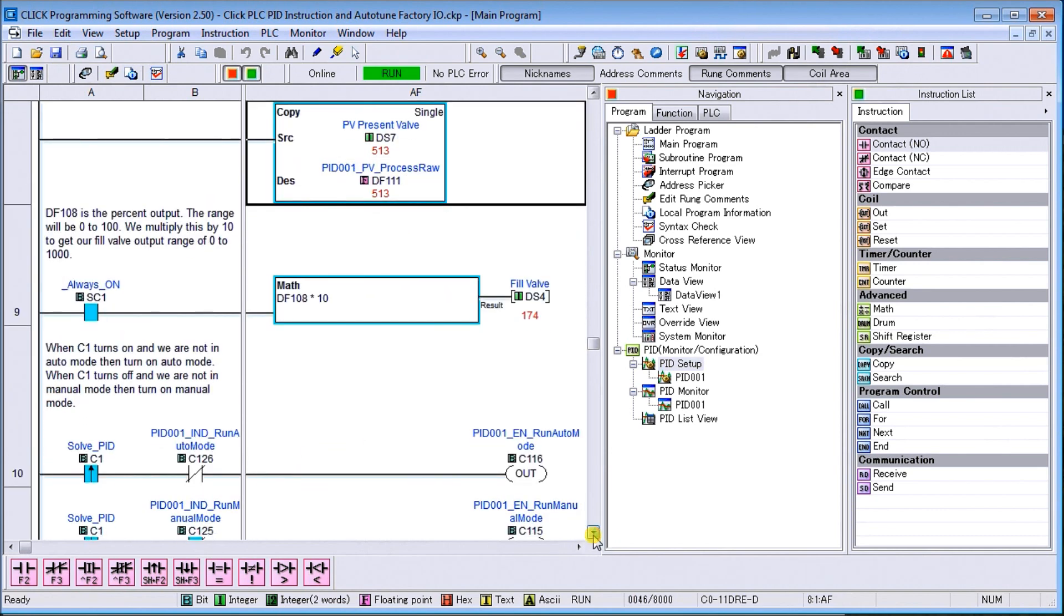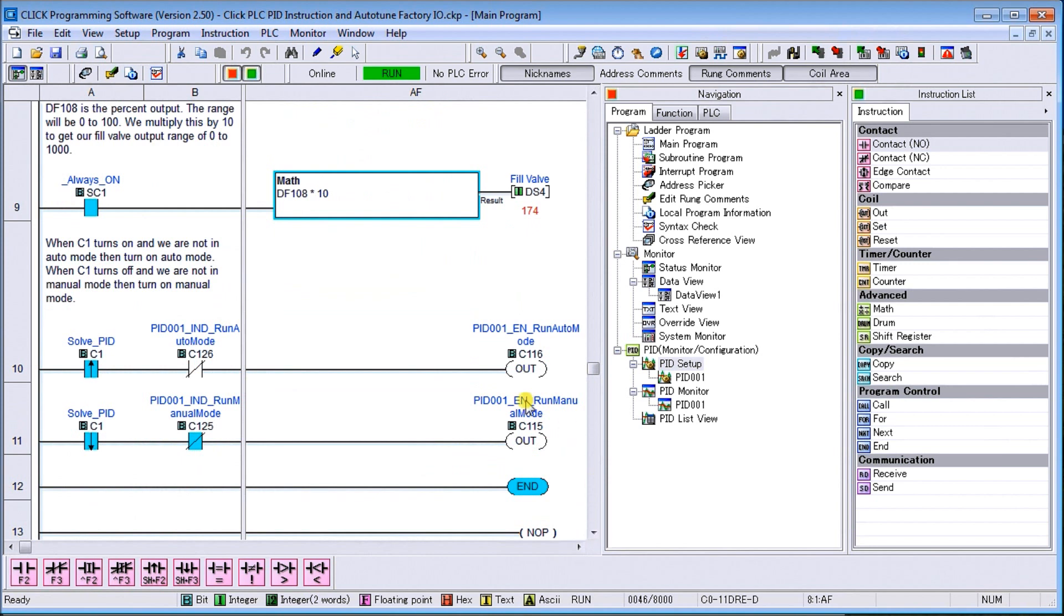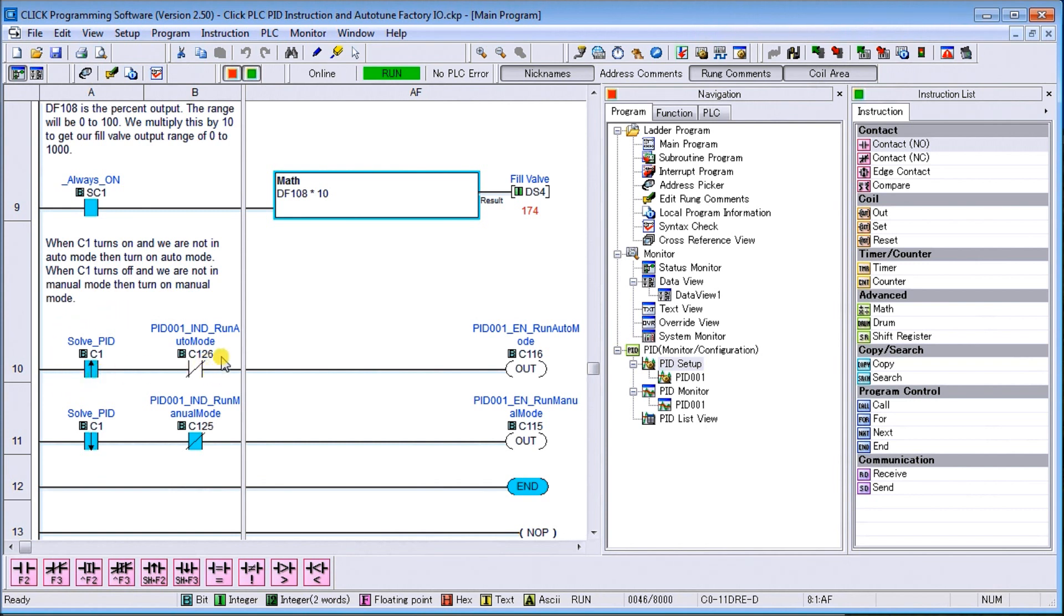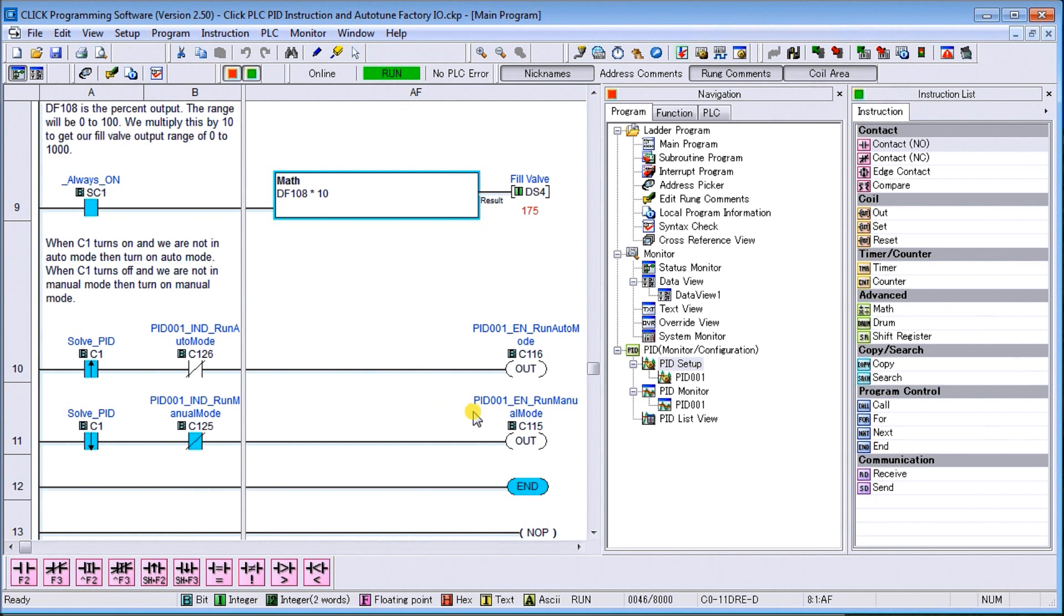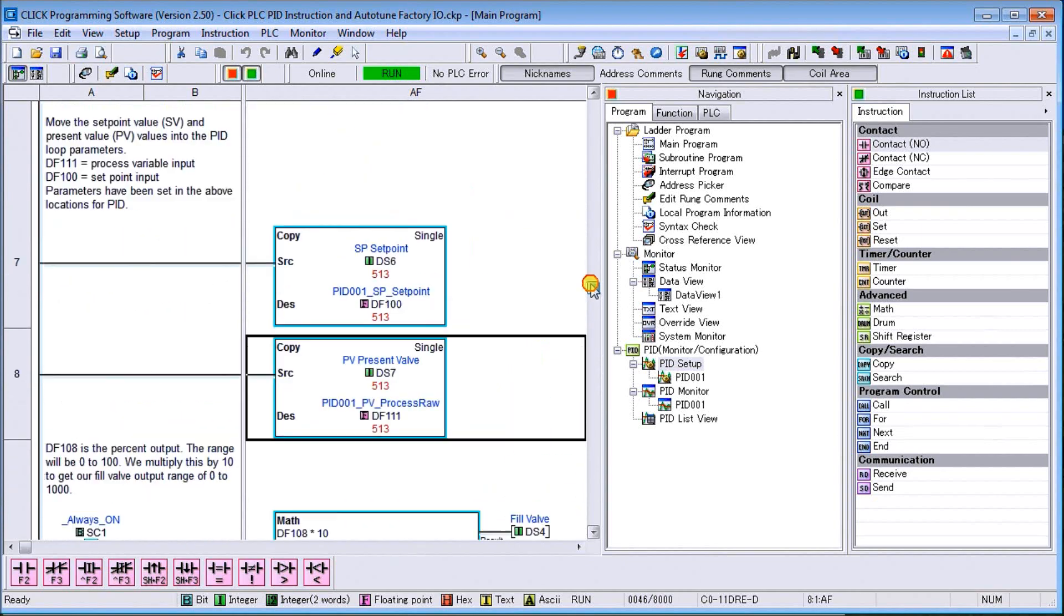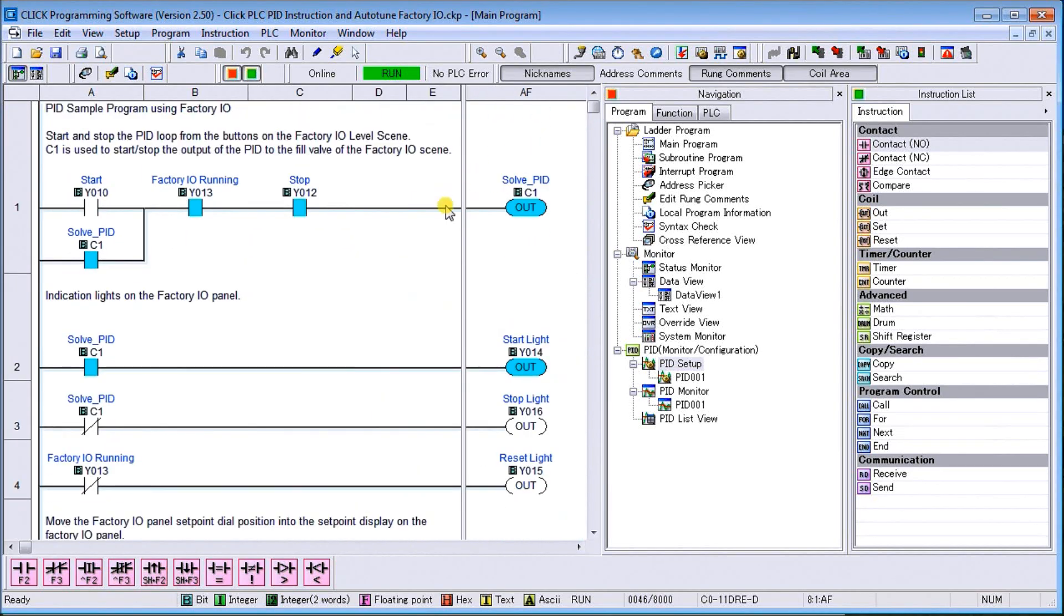Then we have our bits that actually turn or enable our auto and our manual modes. So once we turn this on it automatically will take the leading edge of C1. It will make sure that we're not already in auto mode and it sets our auto mode for us as a one-shot. And then when C1 turns off it makes sure that we're not in manual mode and it will set our manual mode as a one-shot. So it energizes that bit and then it's solved out we're in actual manual mode.